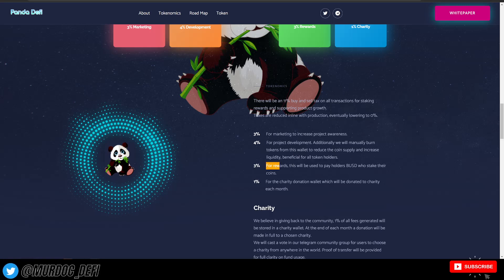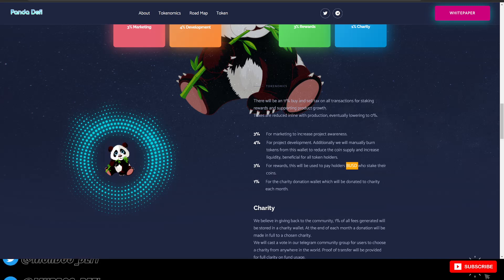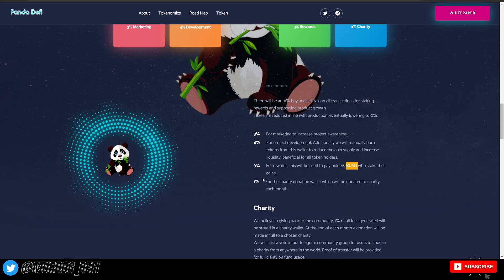3% for rewards. This will be used to pay holders BUSD who stake their coins. That's pretty cool as well that they pay out in an actual stable coin.